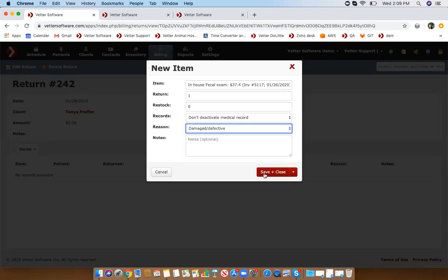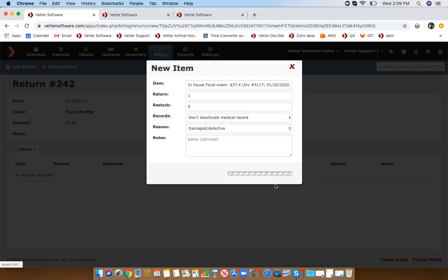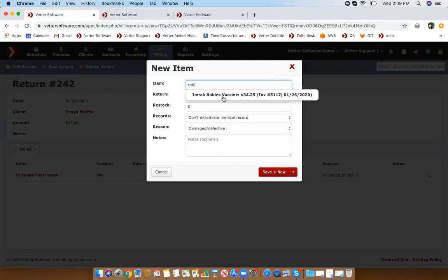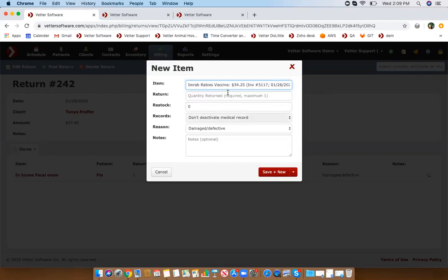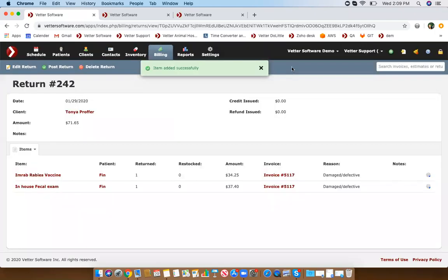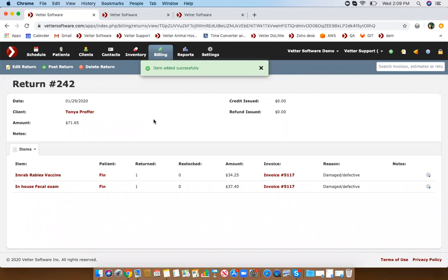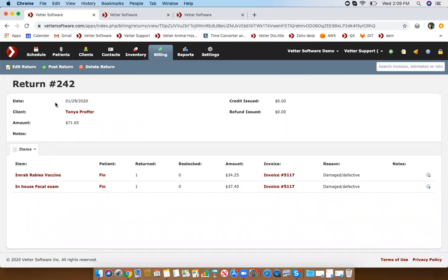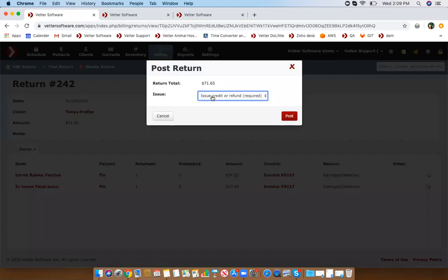If you're issuing more than one return, instead of clicking save and close, use the shortcut to click save and new. The items will now be in a return window, but before they're actually posted they'll still be sitting here. When you're ready to post the return, click on the green icon.